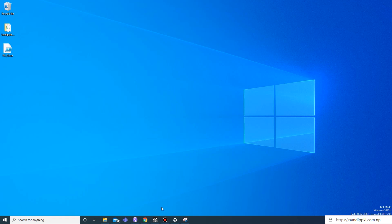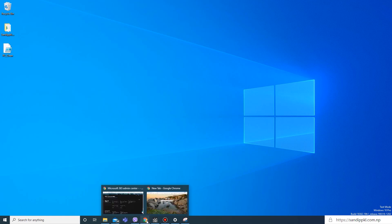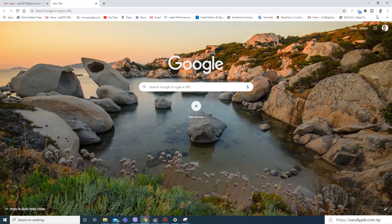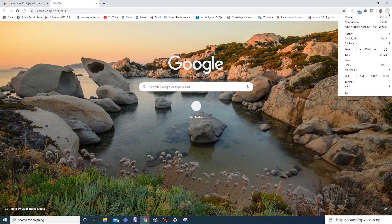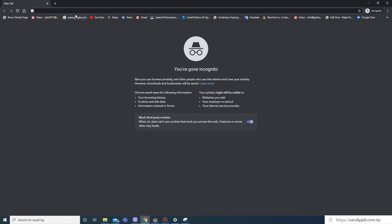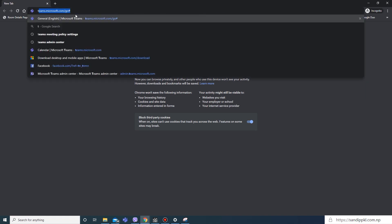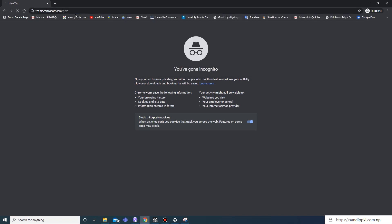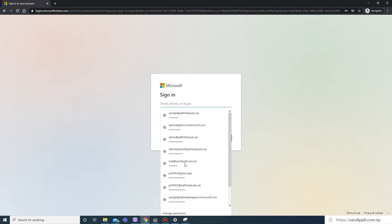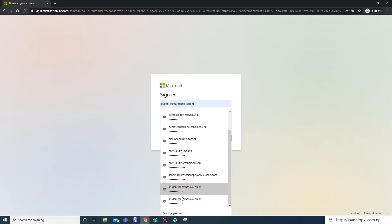I'm using Teams here. Let's open Teams. I'll use incognito mode. teams.microsoft.com, go here.